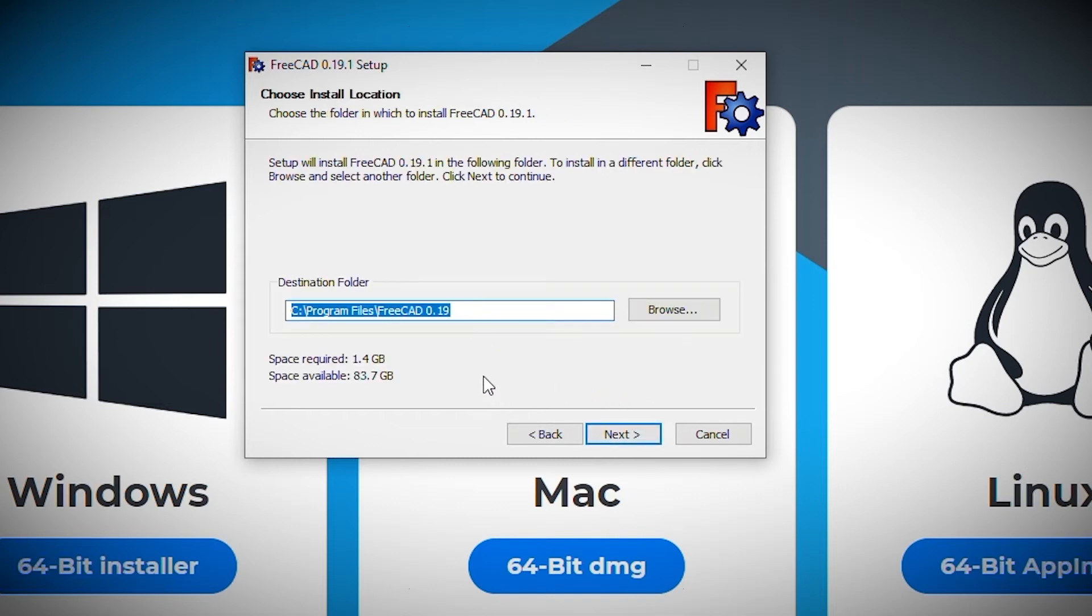Next, you need to specify where to install the software. I just chose the default location, which is probably program files.